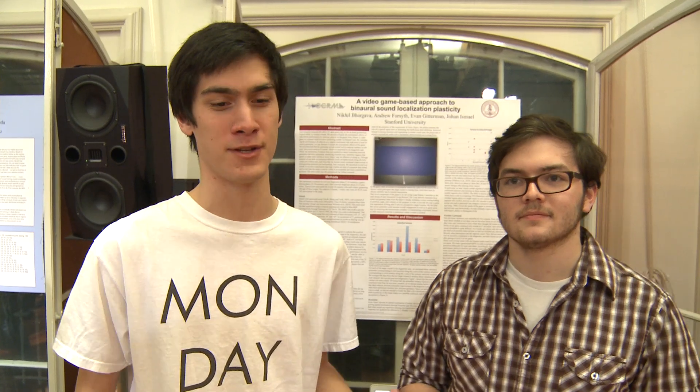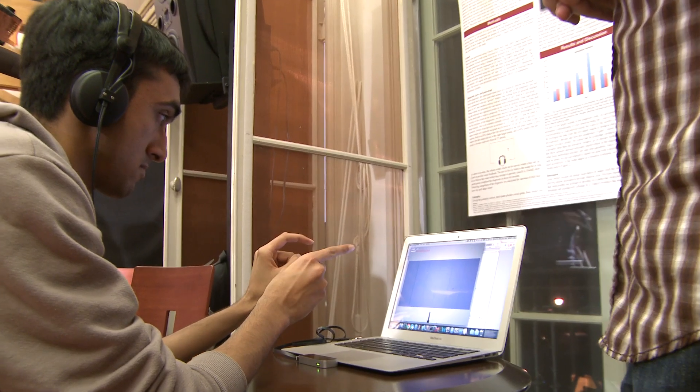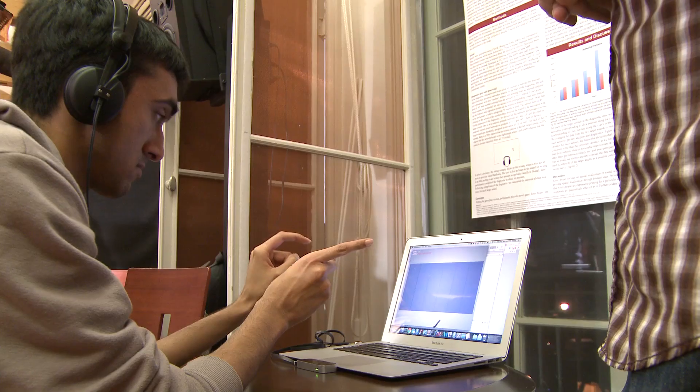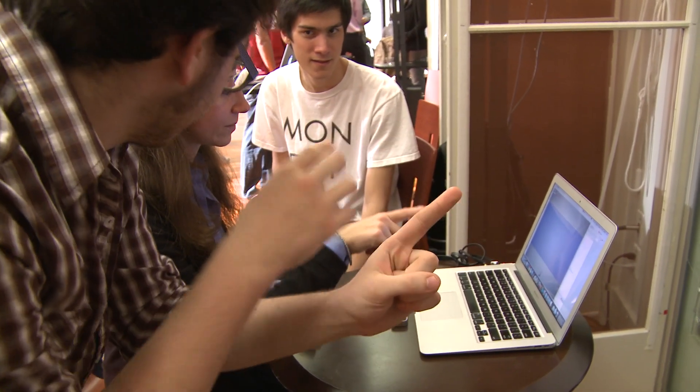The way we tested whether our subjects were improving at the task was with a very simple task in which we had spatialized sounds that were played over headphones, and then you would click on a screen basically indicating wherever you perceive the sound. We looked at the variance for a couple of target sounds on each diagnostic test. You can put somebody in an environment that they just want to spend hours playing it, hours working at it — you have the potential to take that to another level and to actually really change things.